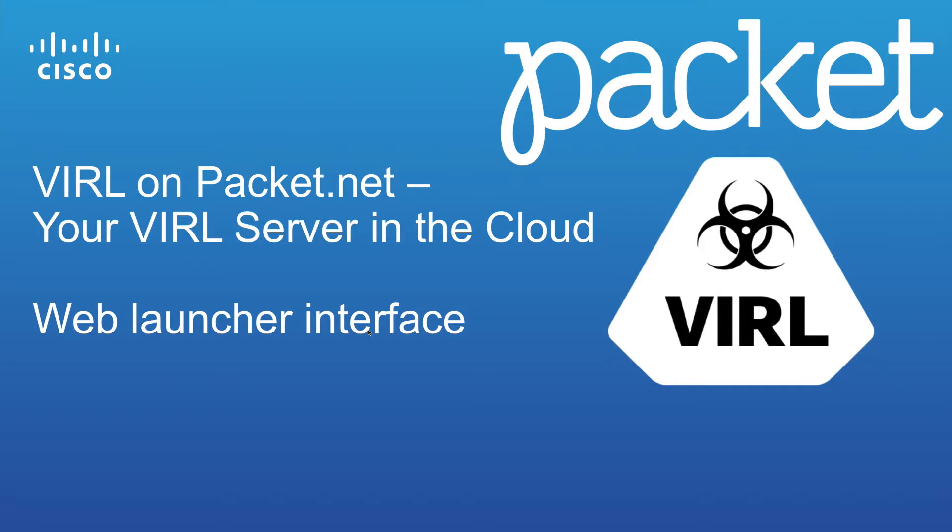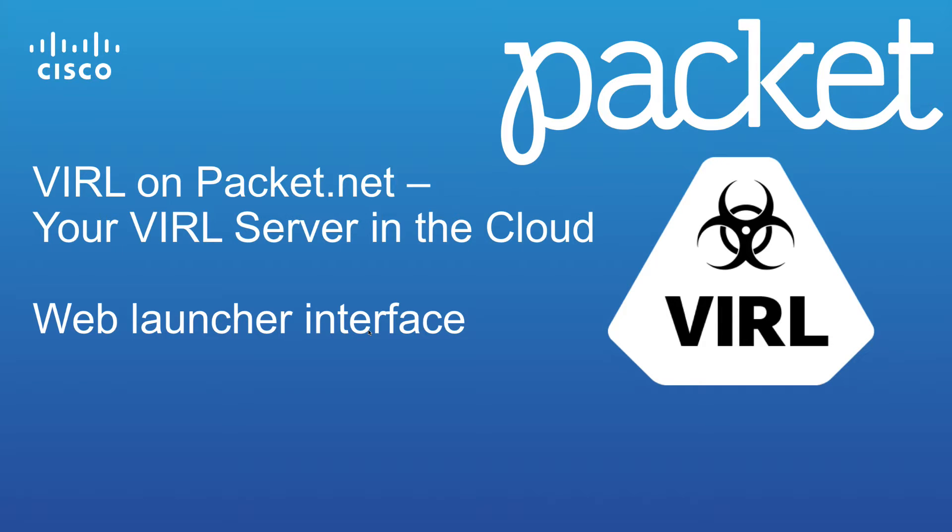In this video, we're going to show you the new Web Launcher interface, providing a streamlined method by which you can launch a remote viral server on the packet.net bare metal service platform.